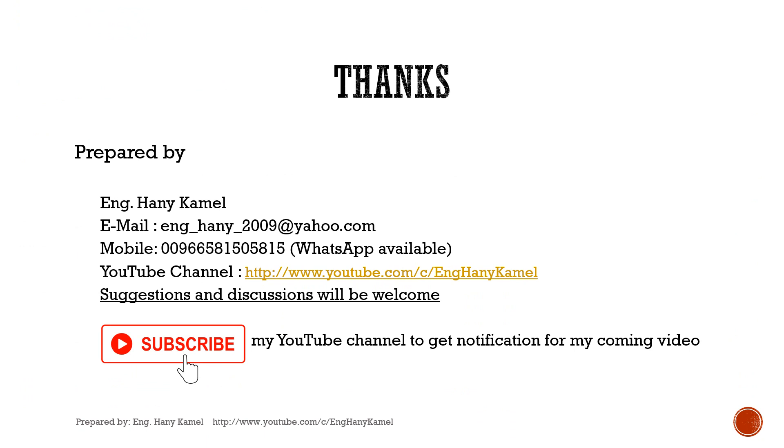At the end, thank you for watching this video. My contact is shown. Please subscribe to my channel to get notifications for the coming videos.